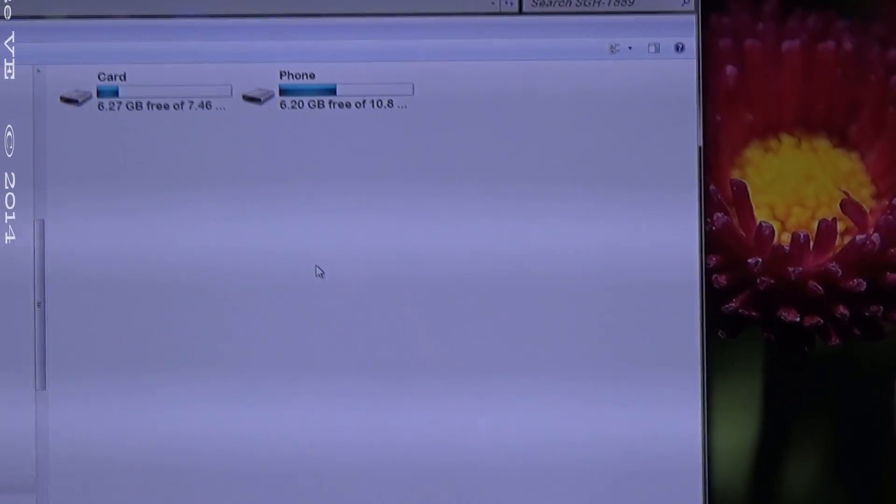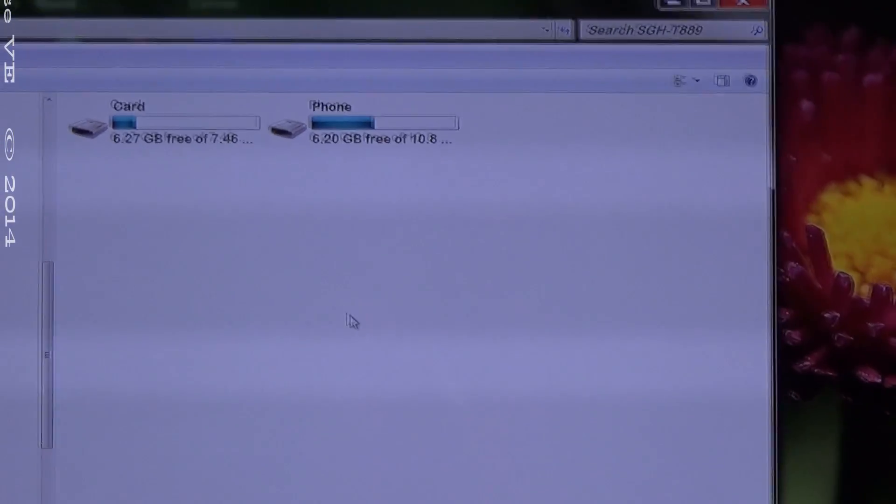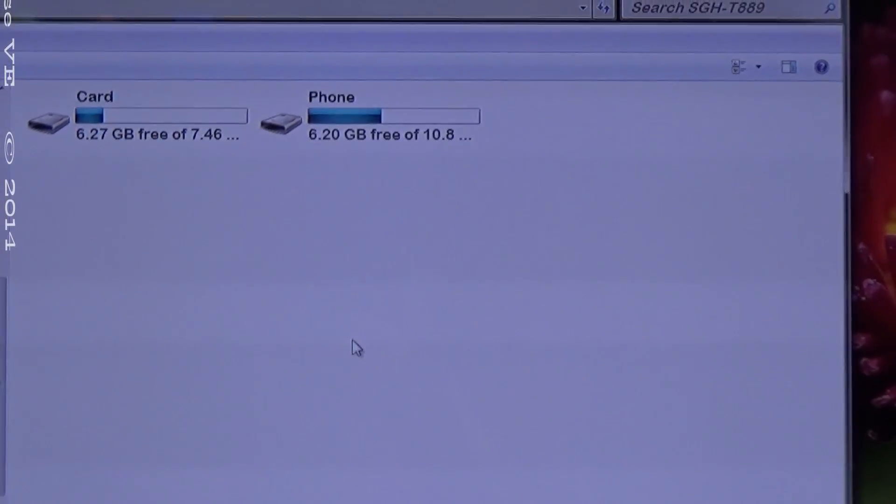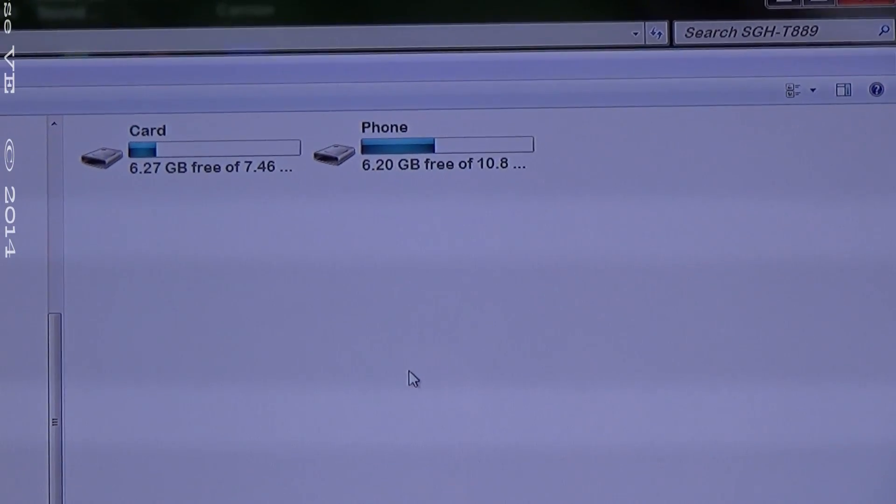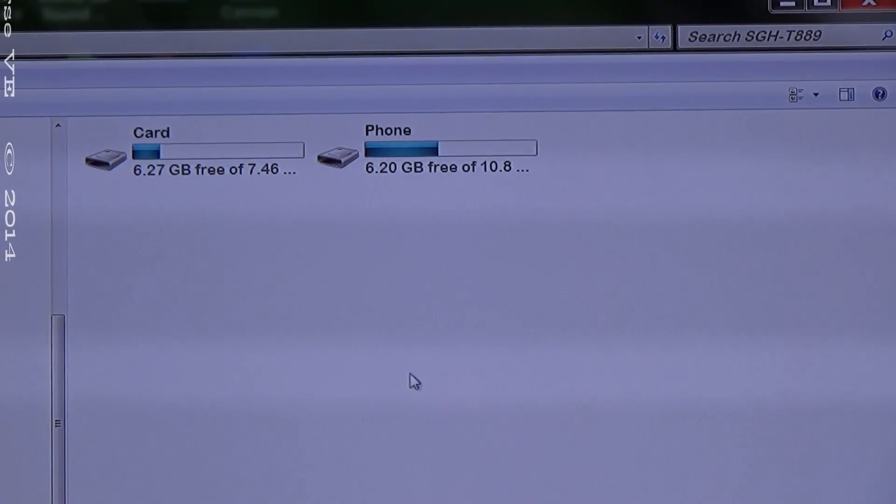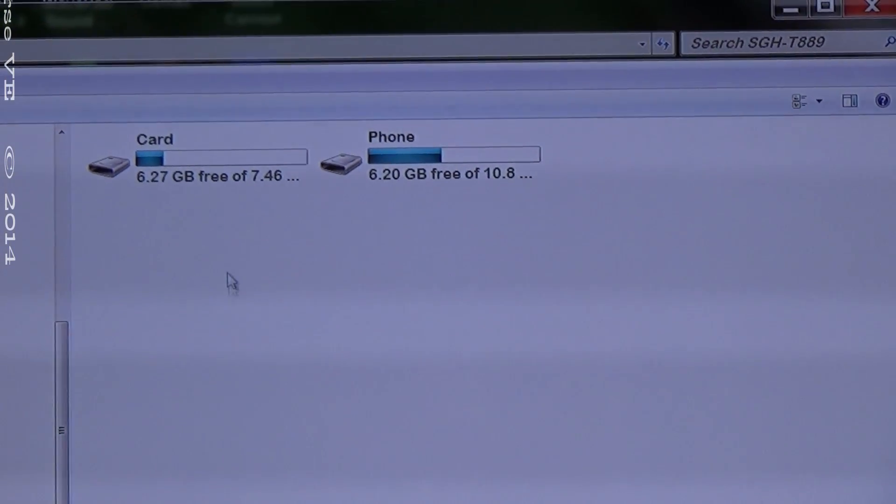I'm using Sony HDR PJ5 for the camera to record this movie.